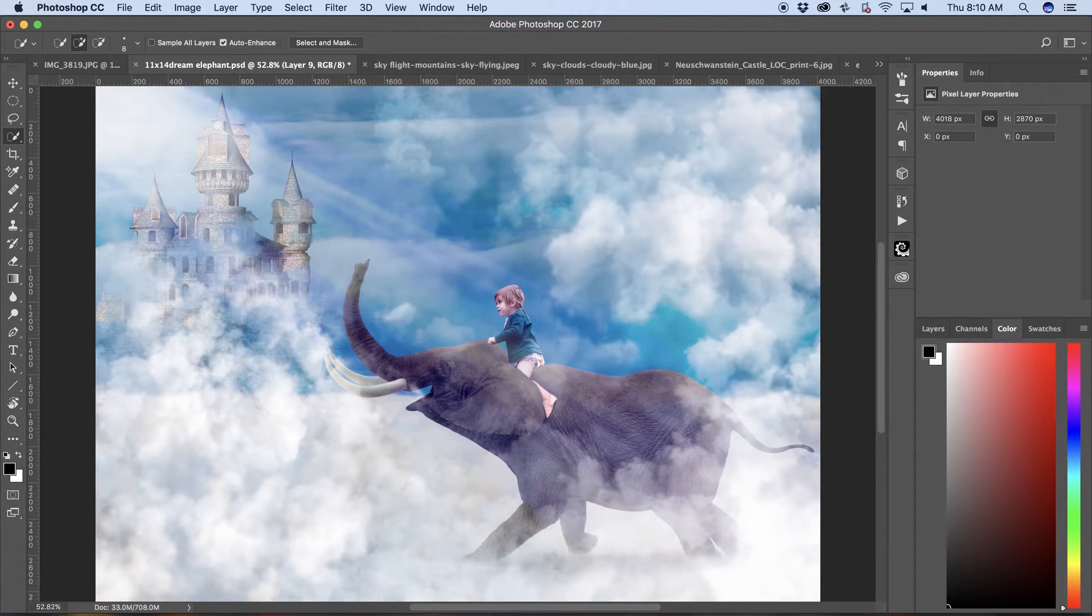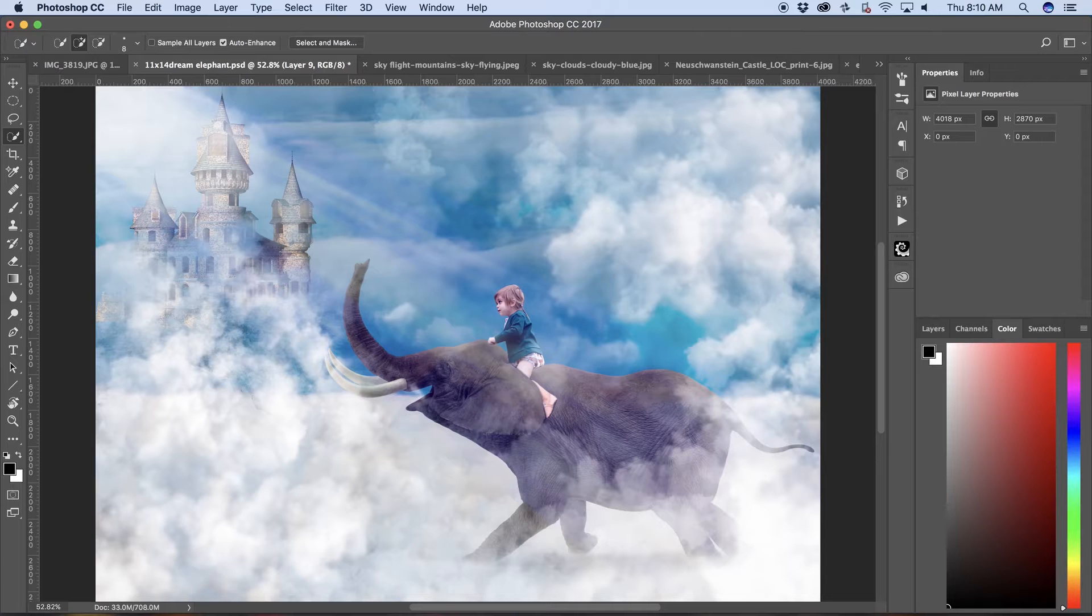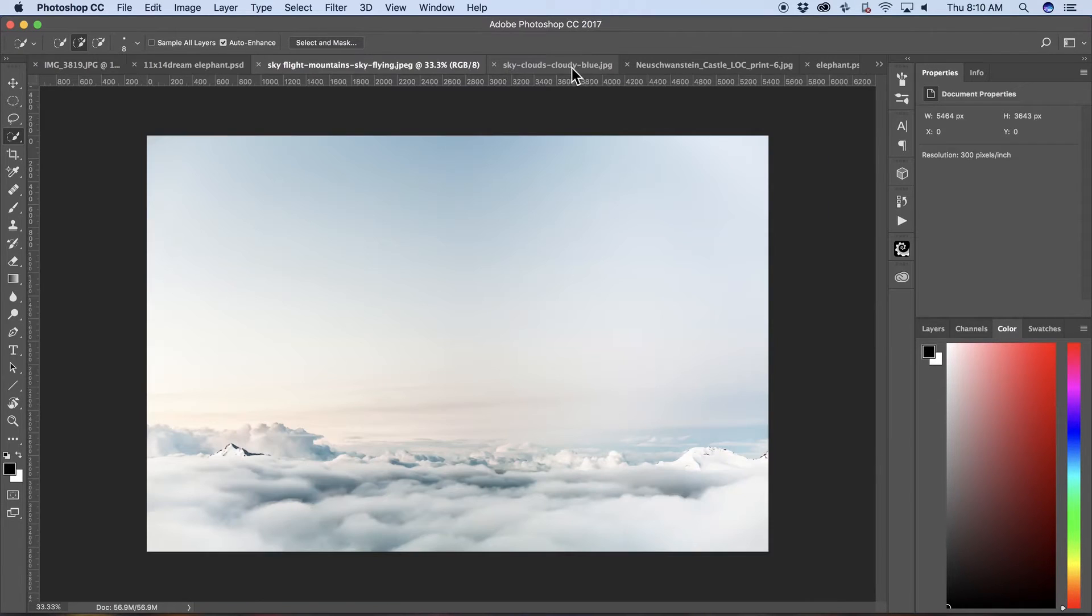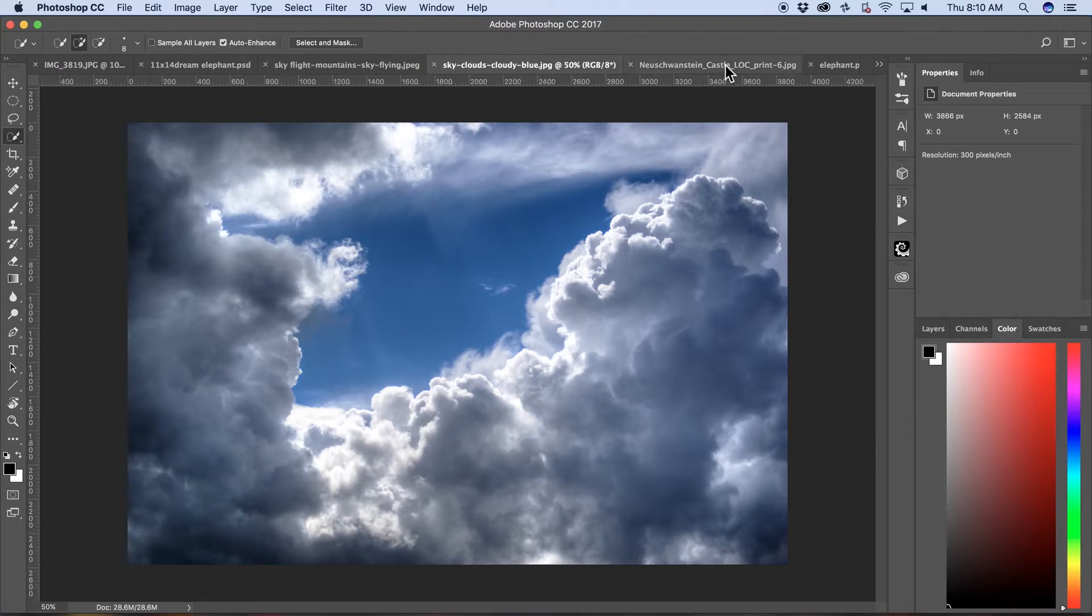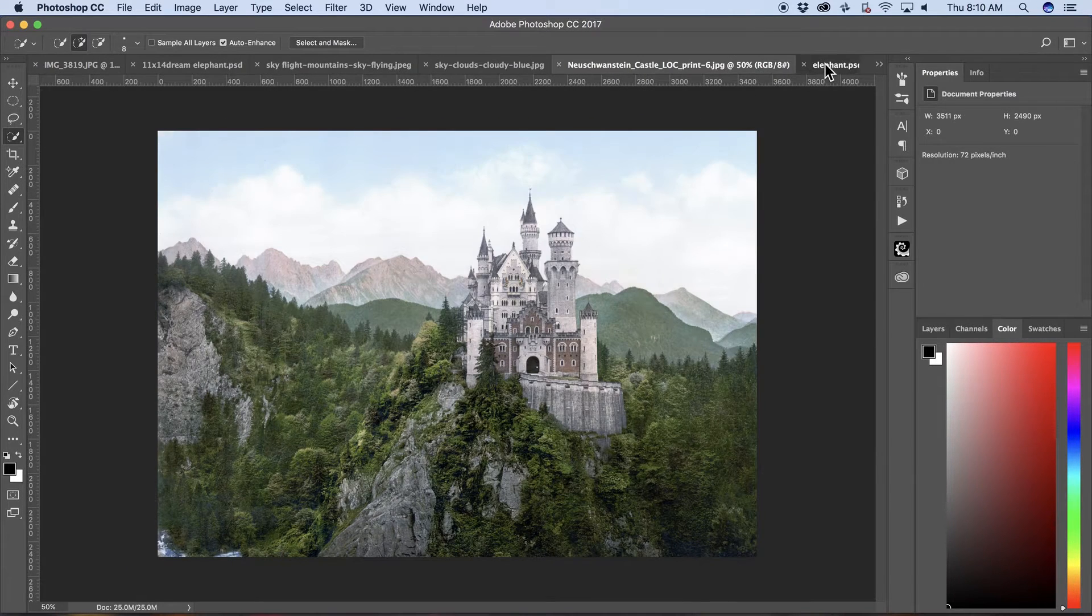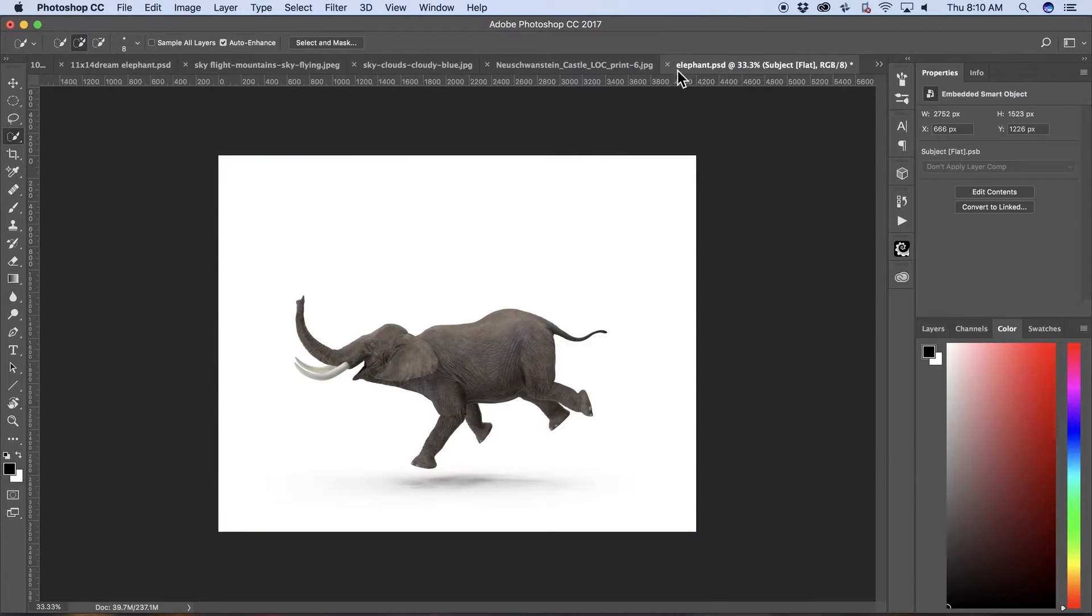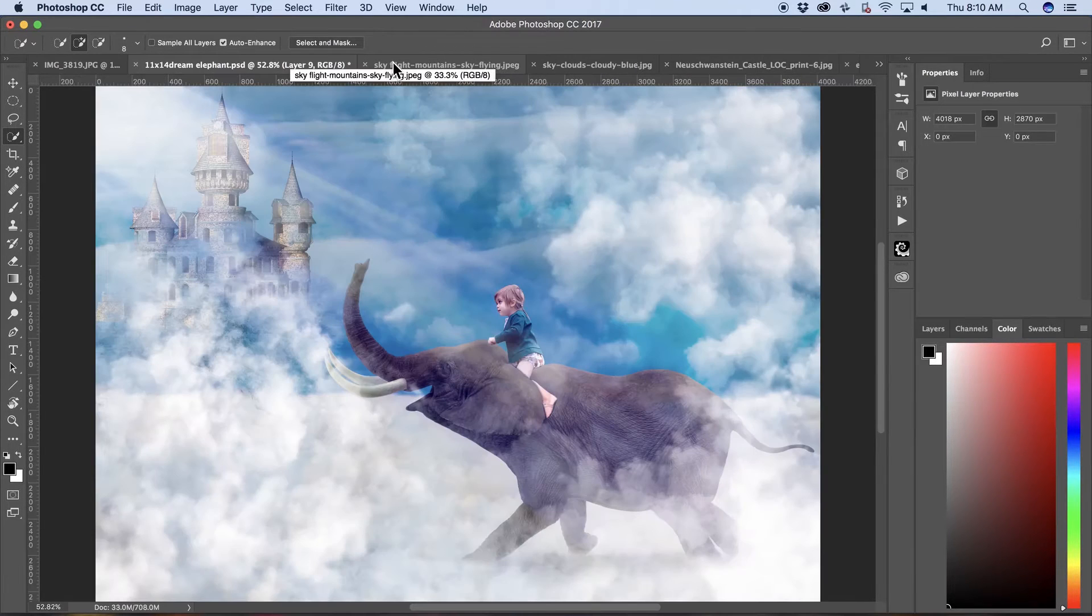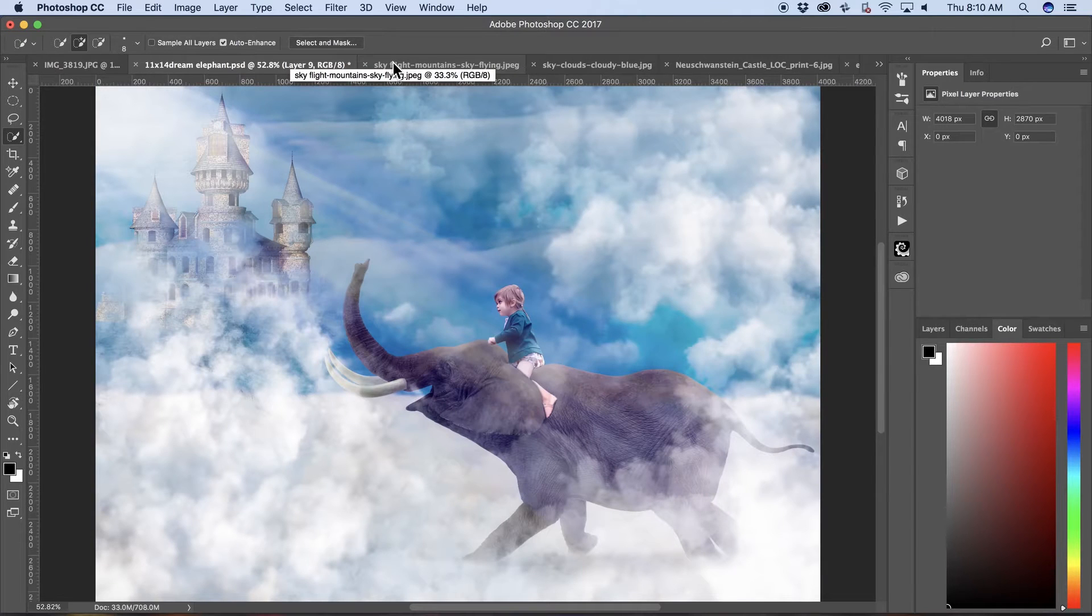This is the first in a series of tutorials where I composite this image with these components. So real quick I want to show you how I came up with the inspiration for this image.